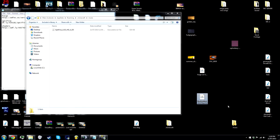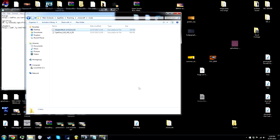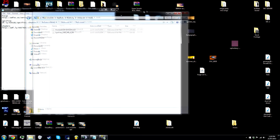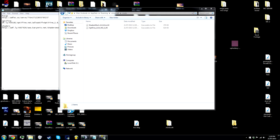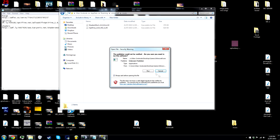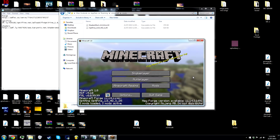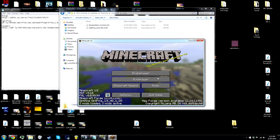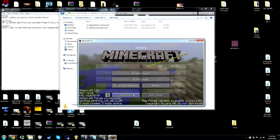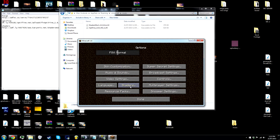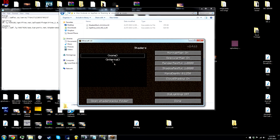So now you want to drag in the shader mod and reopen Minecraft again with the Forge profile. Now you can tell that shaders are in, but you obviously don't have any shaders yet.